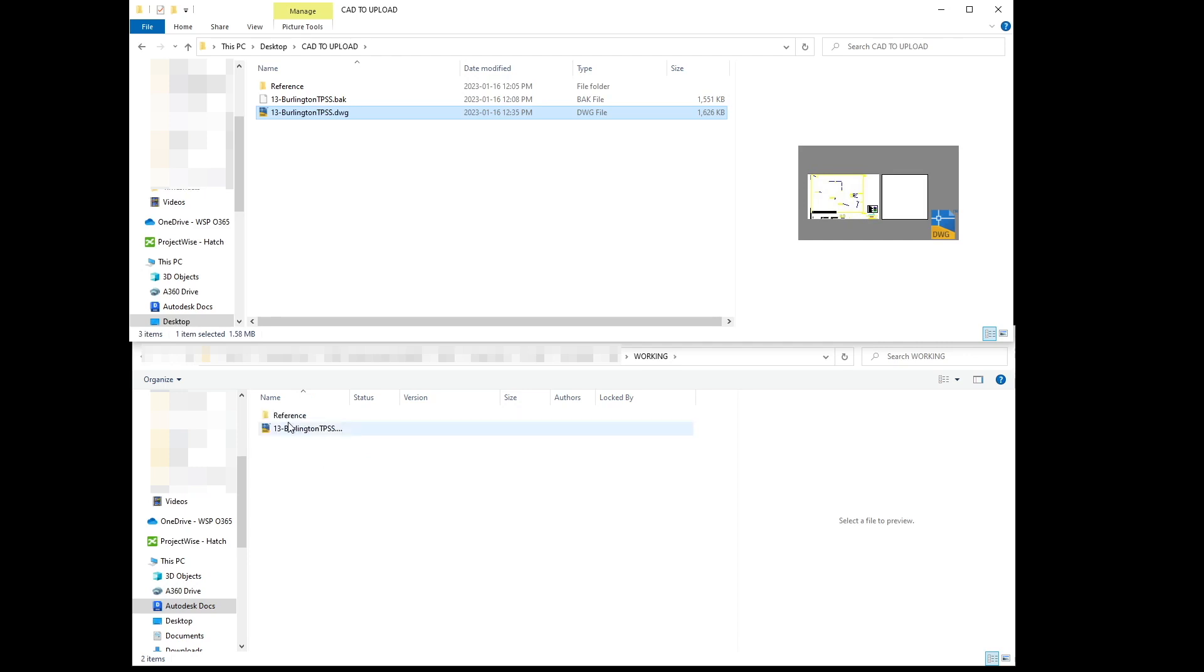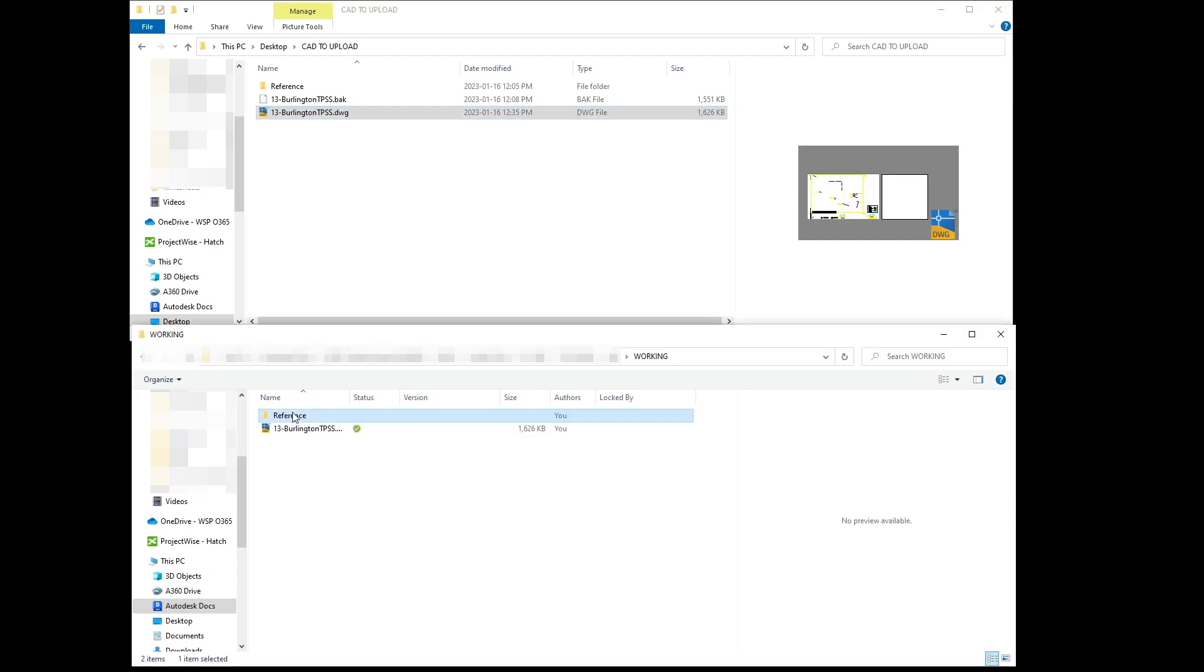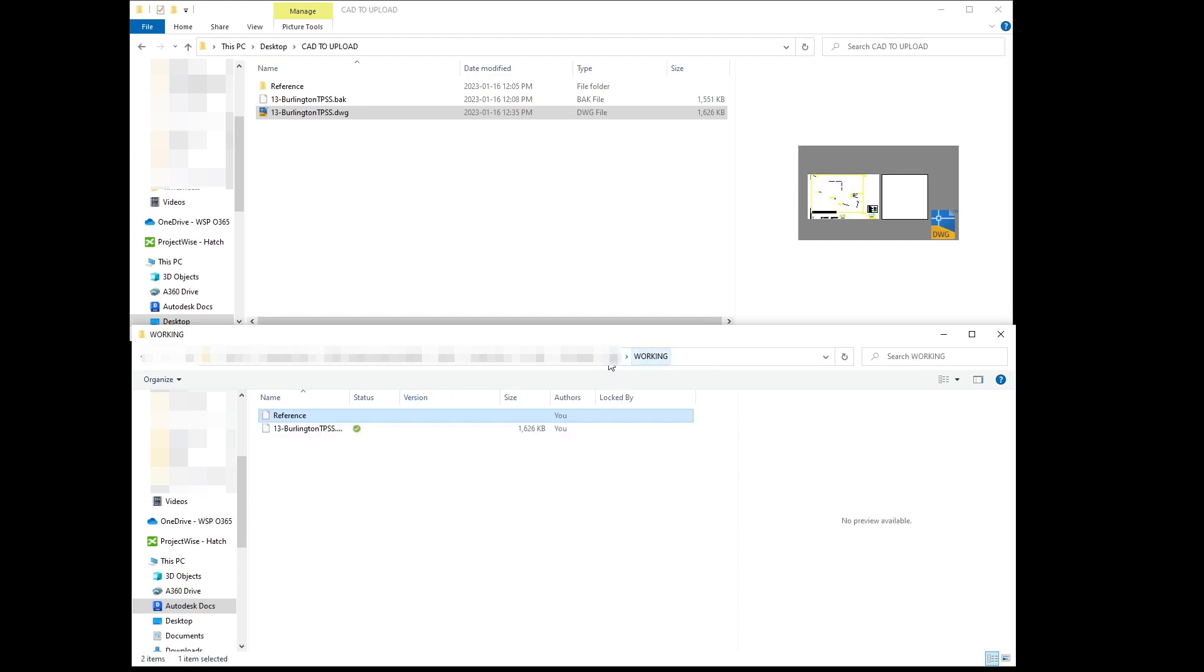It will also create another folder with the reference files. So if you go inside here, you will see that other file.